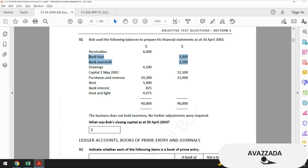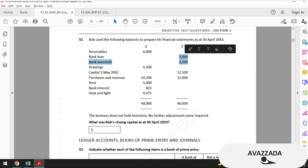Receivables are assets, bank loans and bank overdraft are liabilities. Drawings, capital, purchases, revenue, rent expense, bank interest, and heat and light expense are not qualified to be assets. Total assets come to $6,000 and total liabilities come to $5,500. After deducting liabilities from assets we get the closing capital. It seems we have finished today's questions.